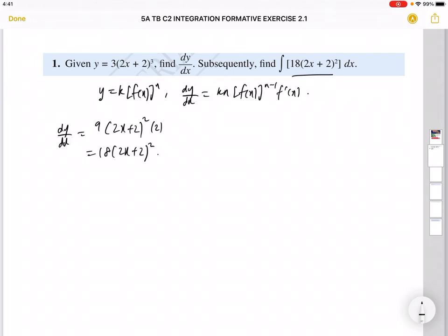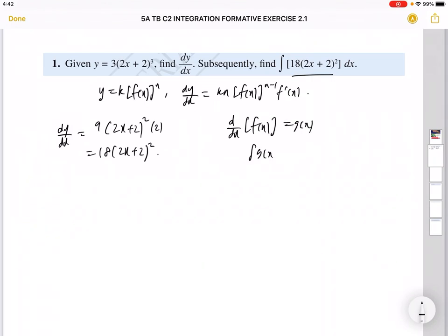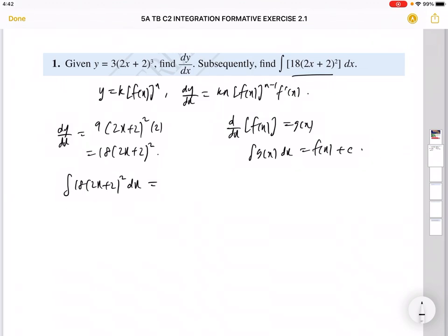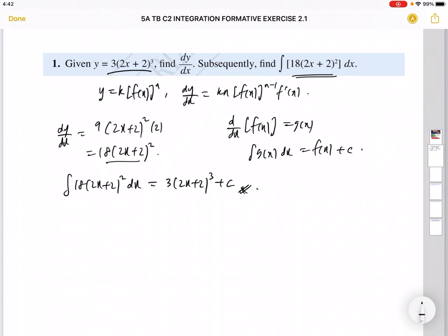This gives us 18(2x + 2)². Now you're supposed to find the integral of 18(2x + 2)² dx. Remember, differentiation and integration are just opposite processes — when you differentiate f(x) you get g(x), and when you integrate g(x) you get back f(x) plus c. So integrating 18(2x + 2)² dx gives back the original function: y = 3(2x + 2)³ + c.